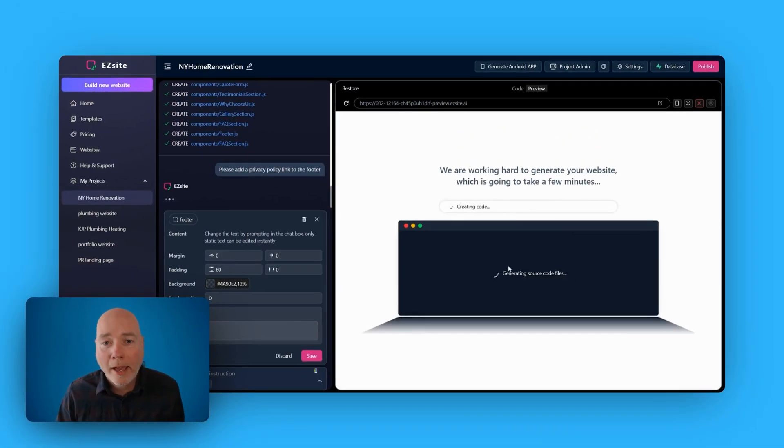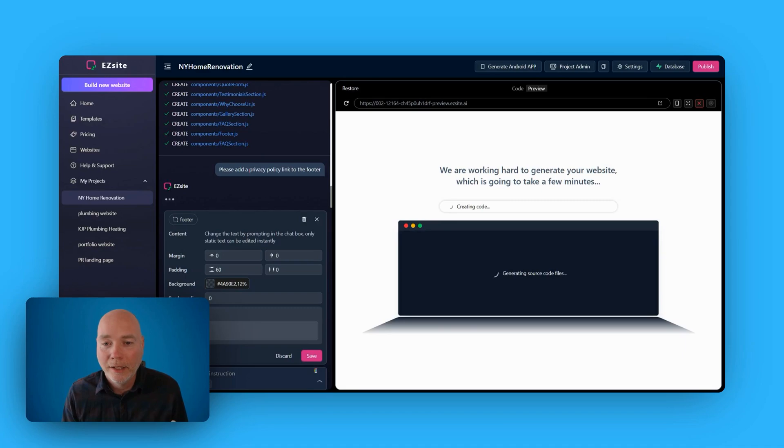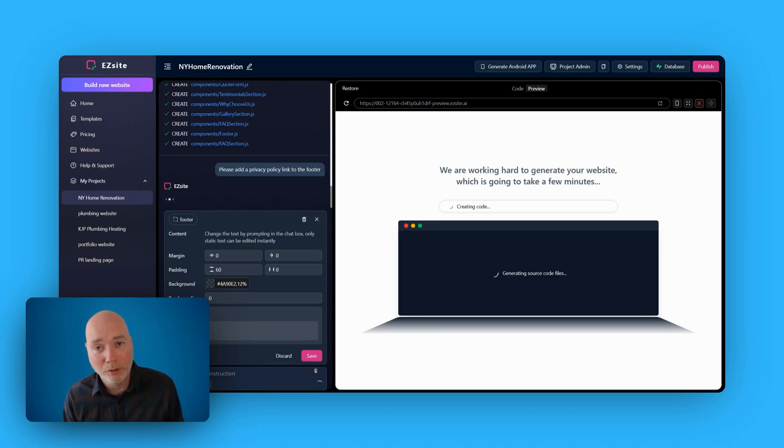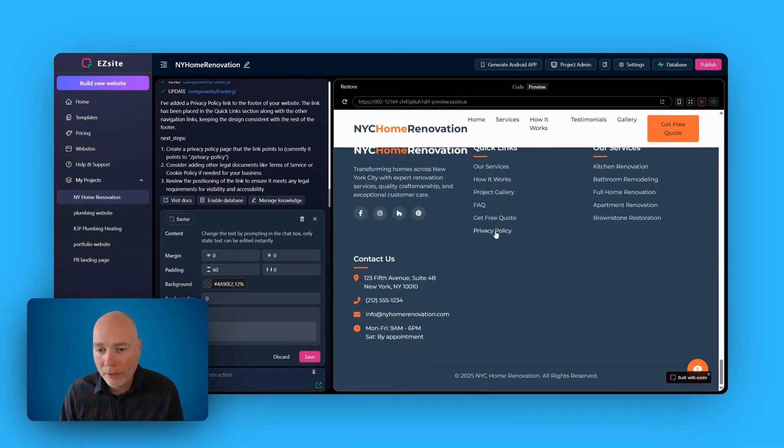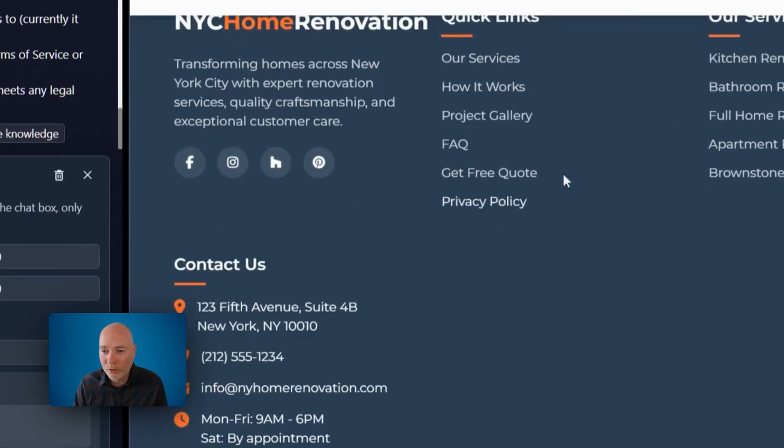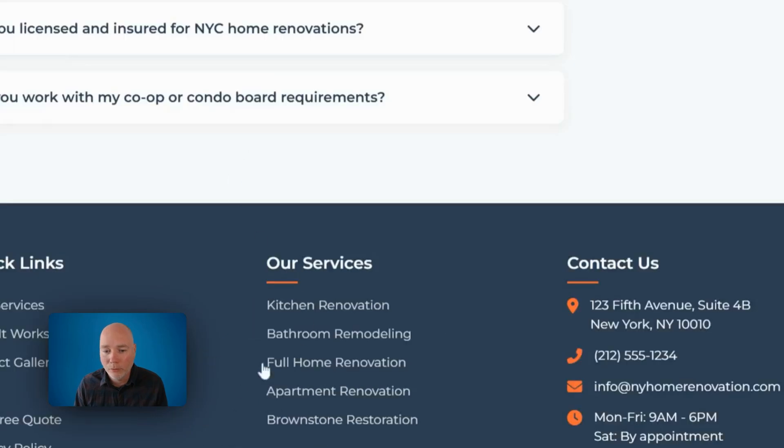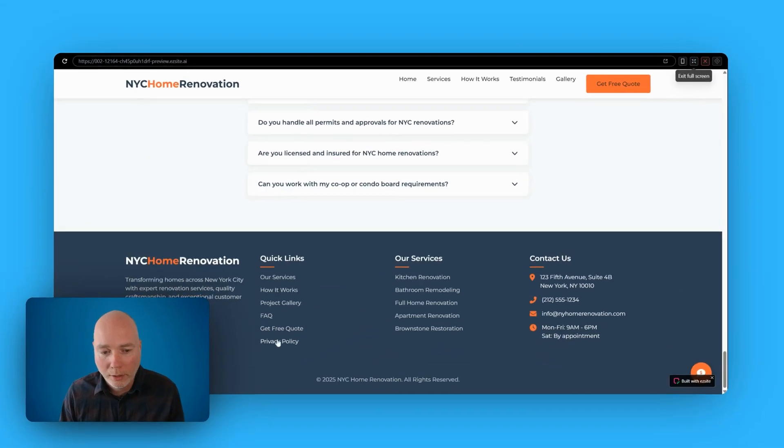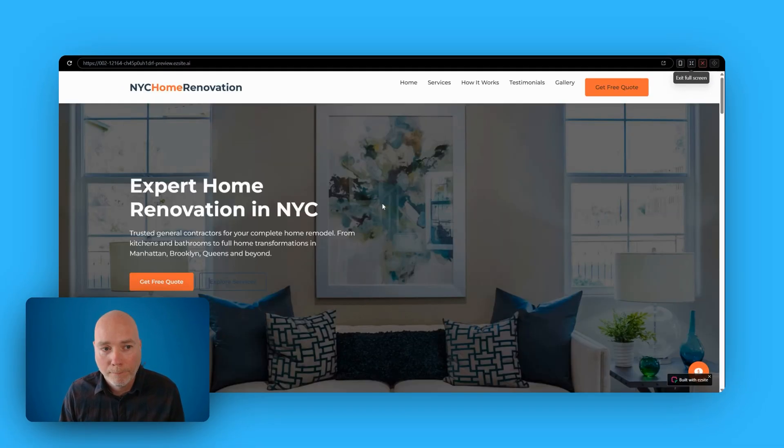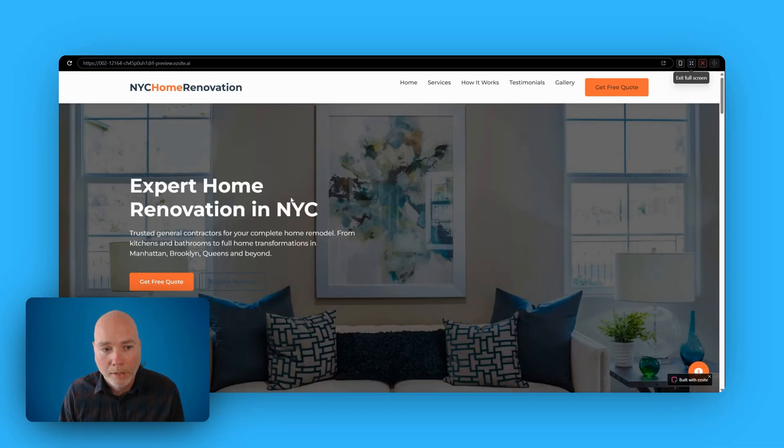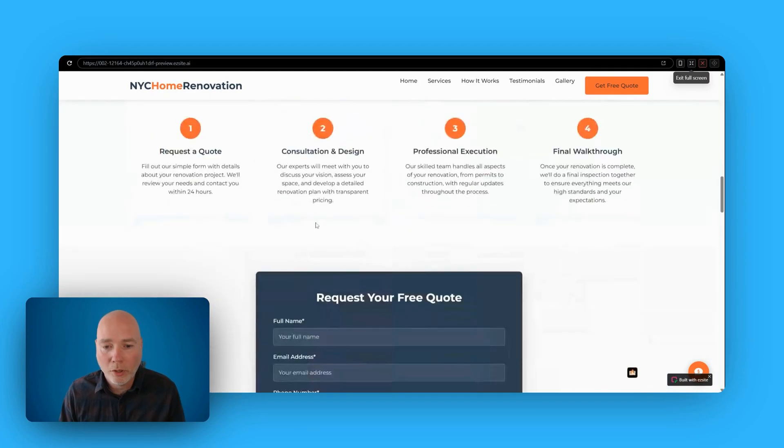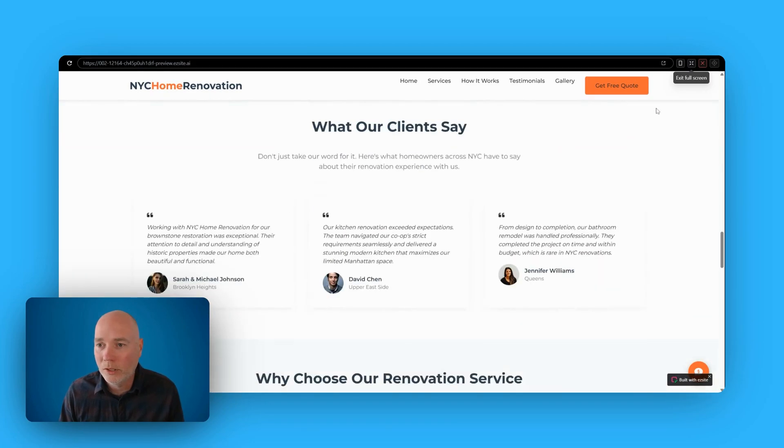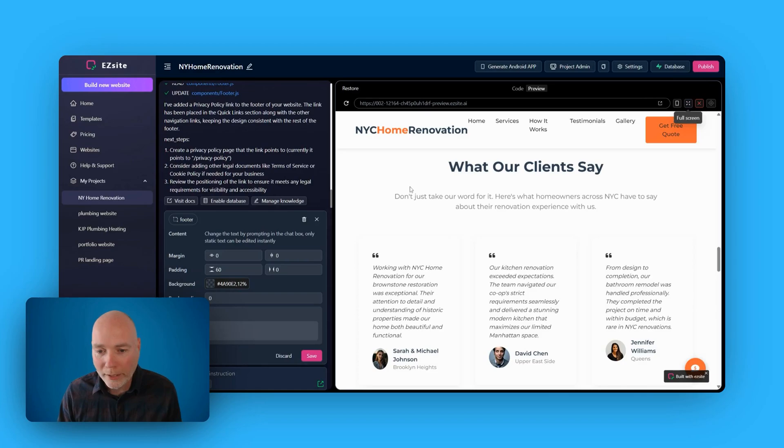So you can give the AI additional instructions. It saves you having to work out how to actually create certain sections or how to add a link. And so I've asked it now to include a privacy policy link because we didn't have that. It's now going to create the code. And there we have the privacy policy link. Now, I say full screen, privacy policy. Okay, so it's not going anywhere yet, so we need to add that as a page, but it's put the link there ready.